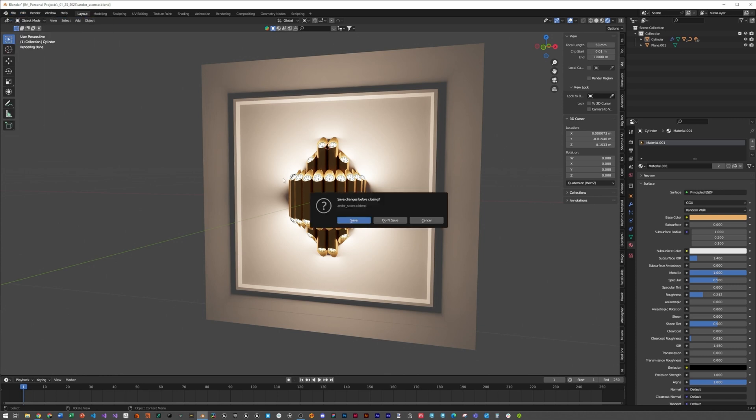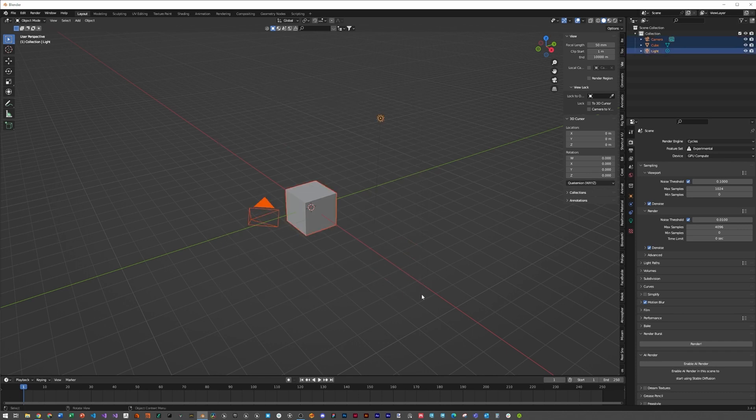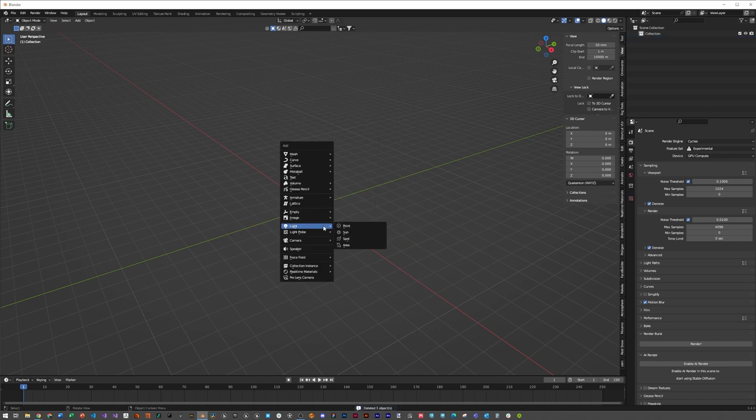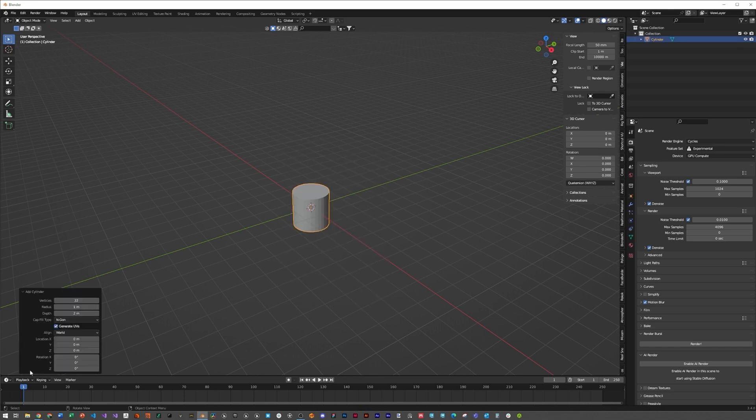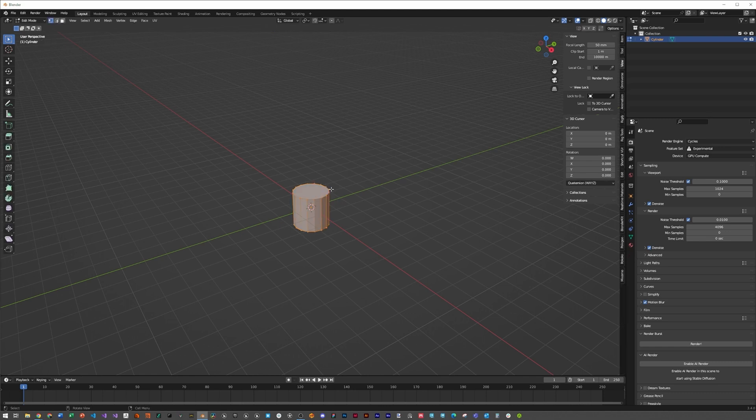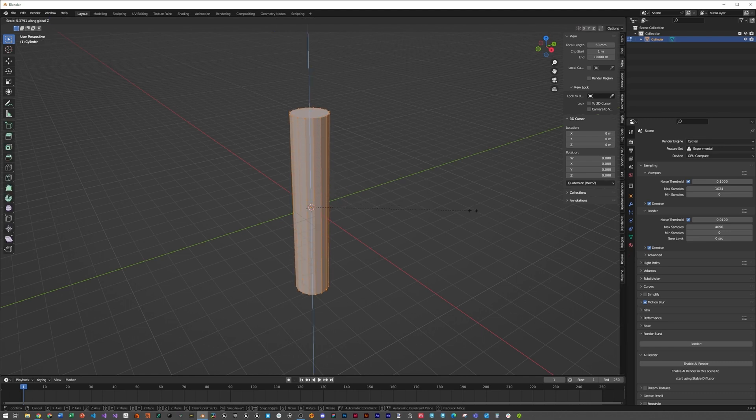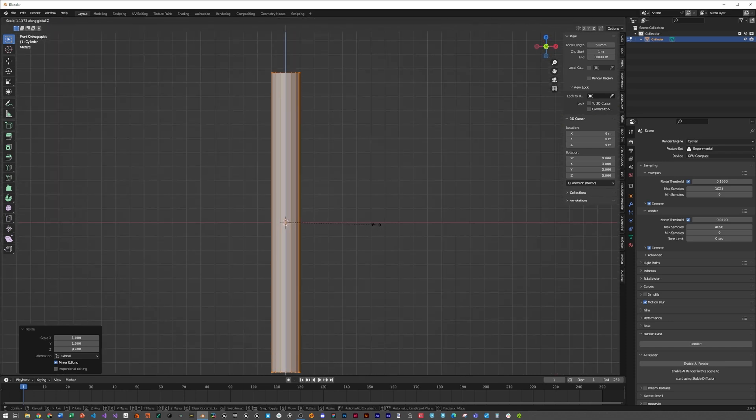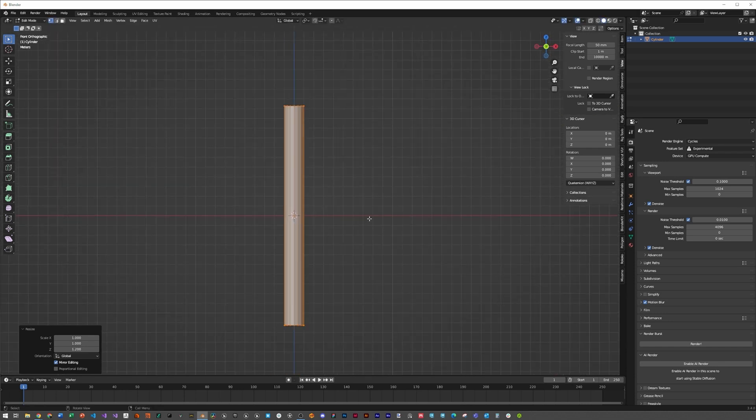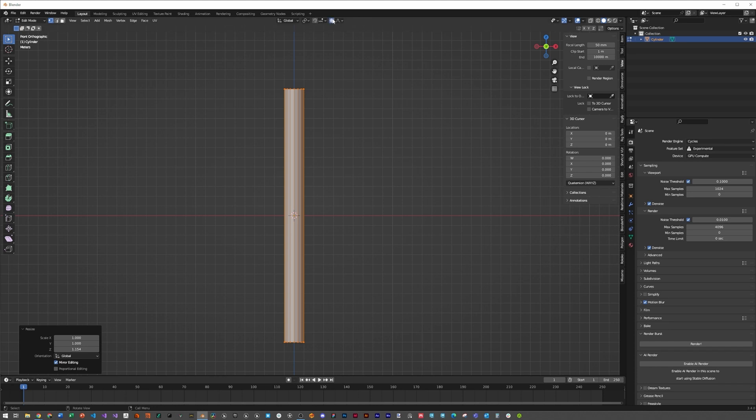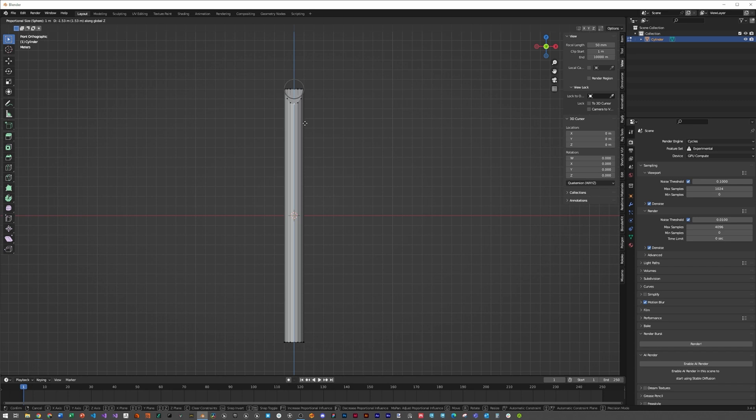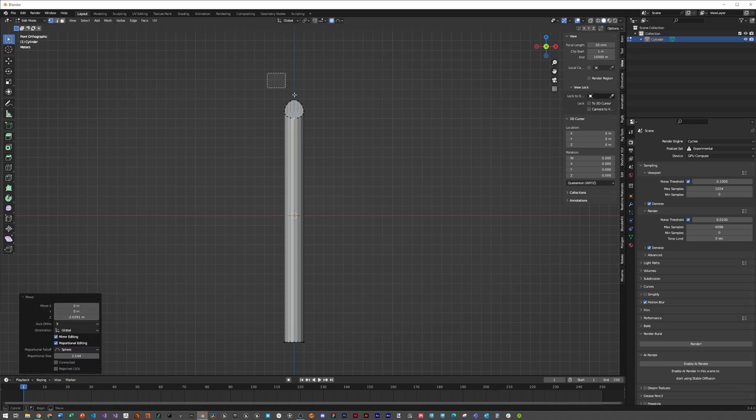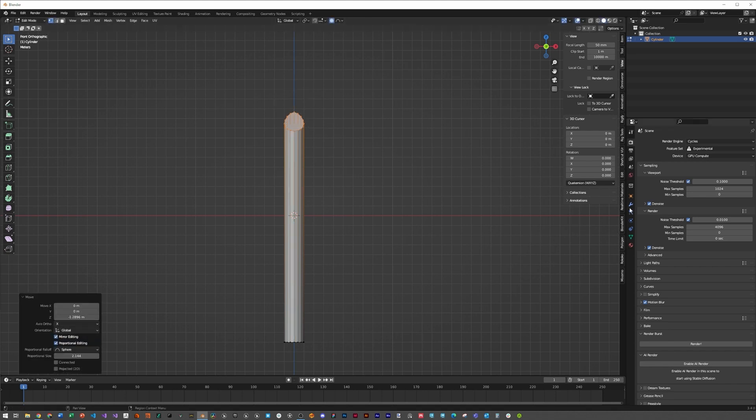Let's click file, new, general, then save. Select everything, delete, and hit shift-A, mesh, cylinder. We're going to change that from 32 to 16 vertices. Select the cylinder, hit tab, scale on the z-axis and make this super tall. We're going to click on proportional editing, click on the wave, and then click on the sphere. Select this front vertice, hit G then Z and adjust the selection by scrolling. Bring this down to get that organ shape from the pipe.